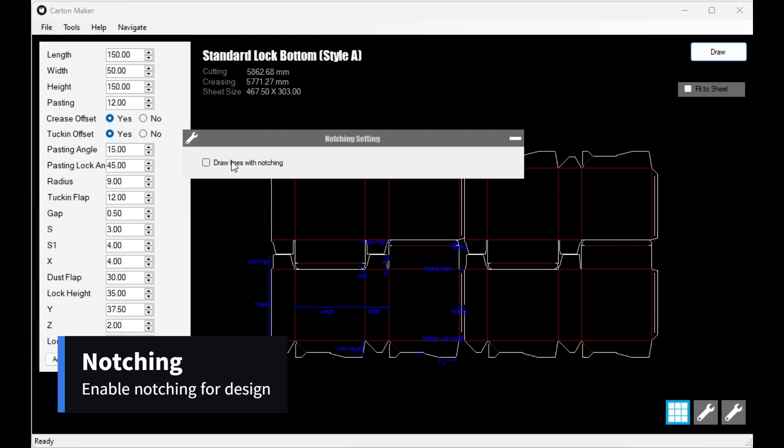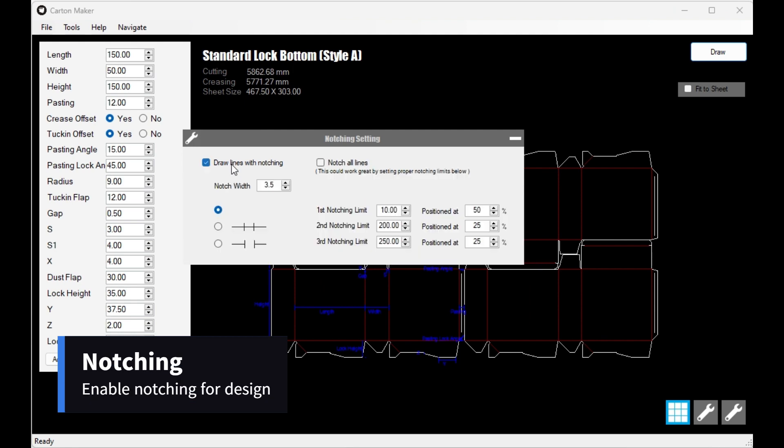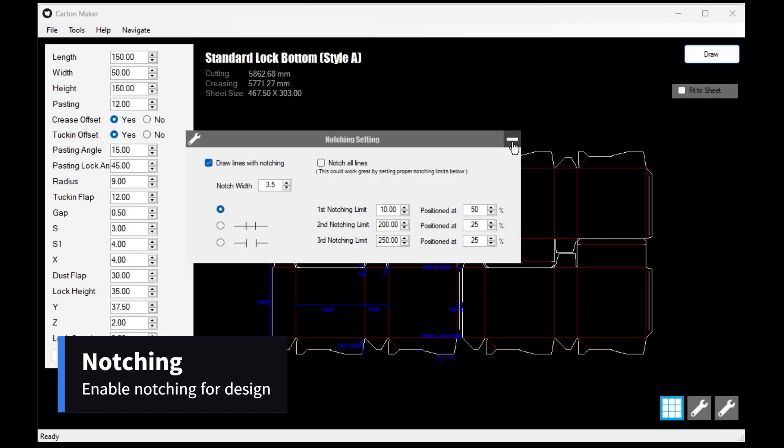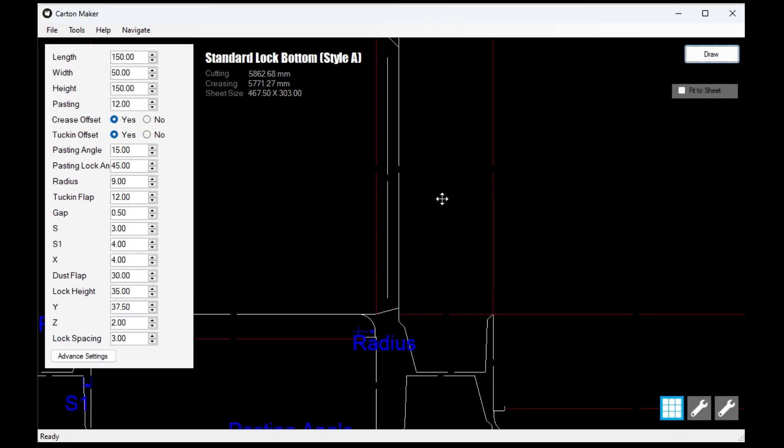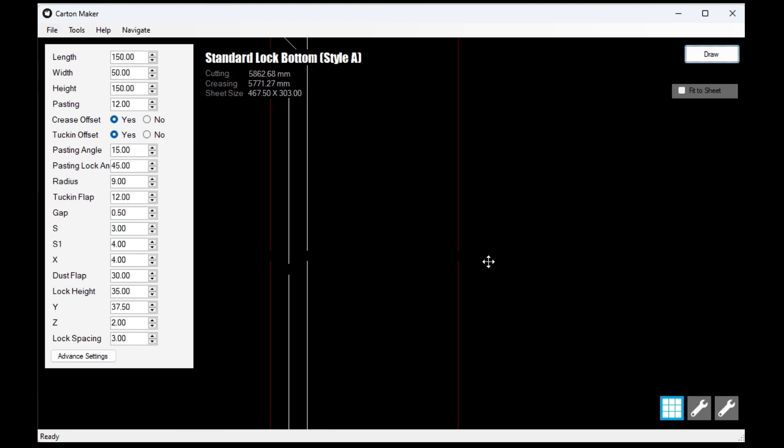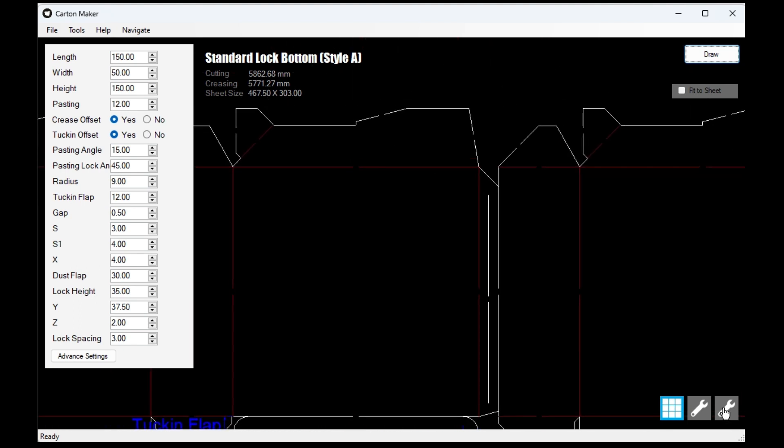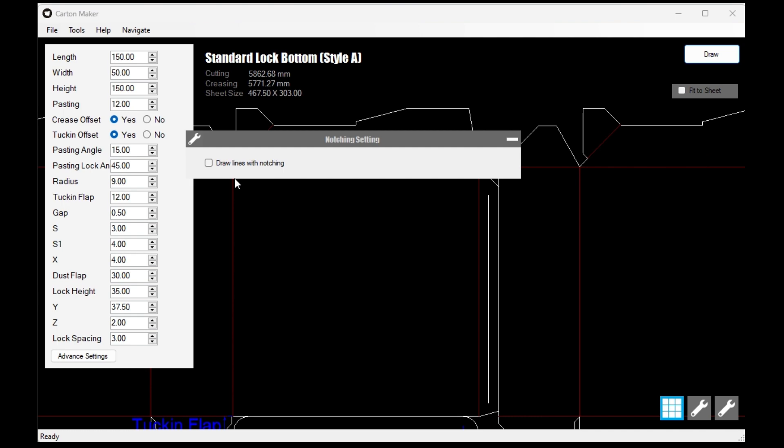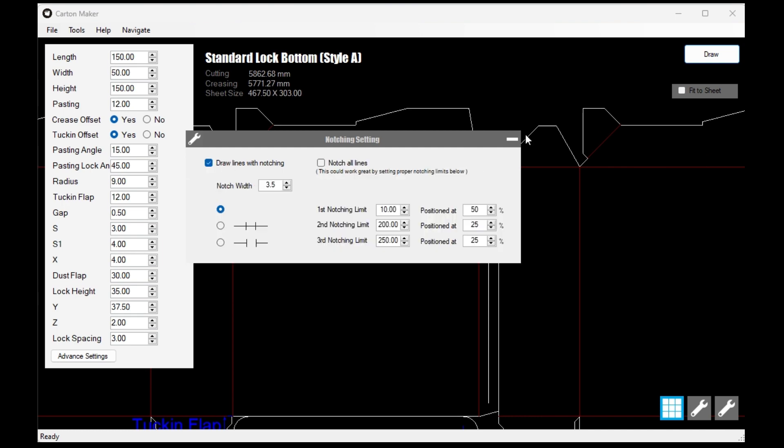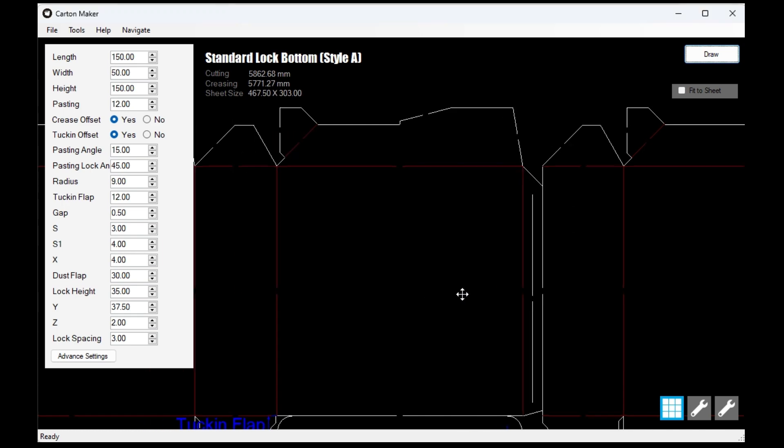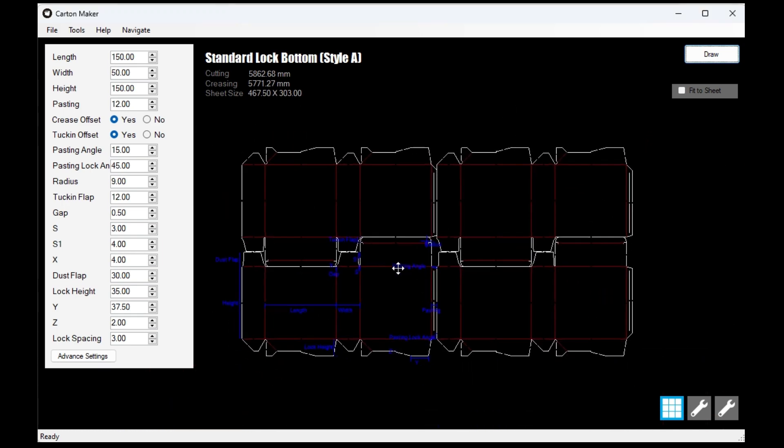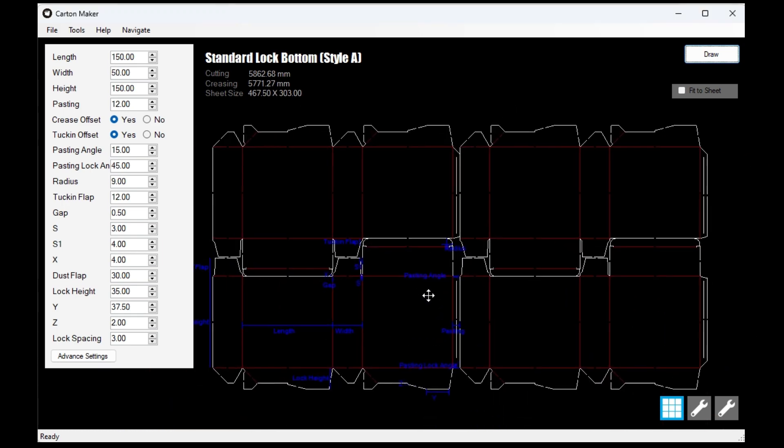We have the Notching tool. This tool allows you to add notches to your pre-drawn designs, which is essential when sending the job to a laser-cutting machine. The notches ensure that the box doesn't fall apart during the cutting process.